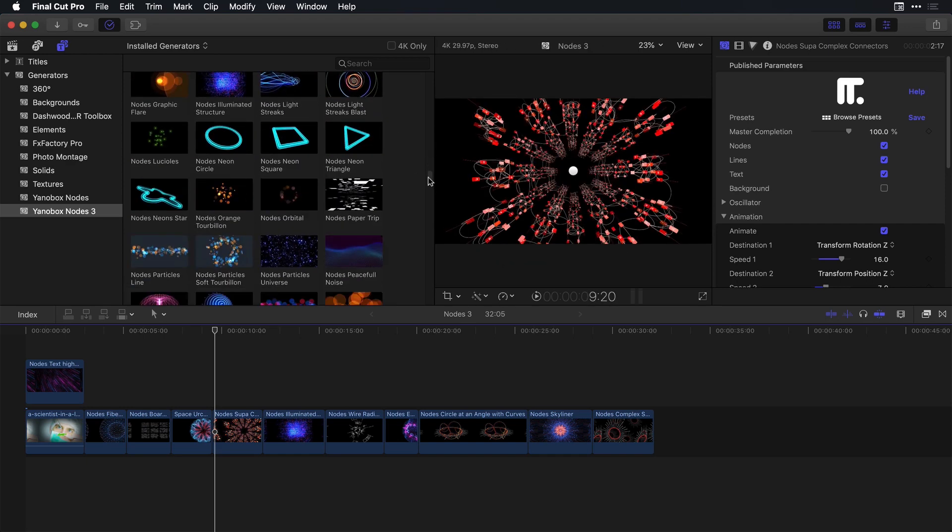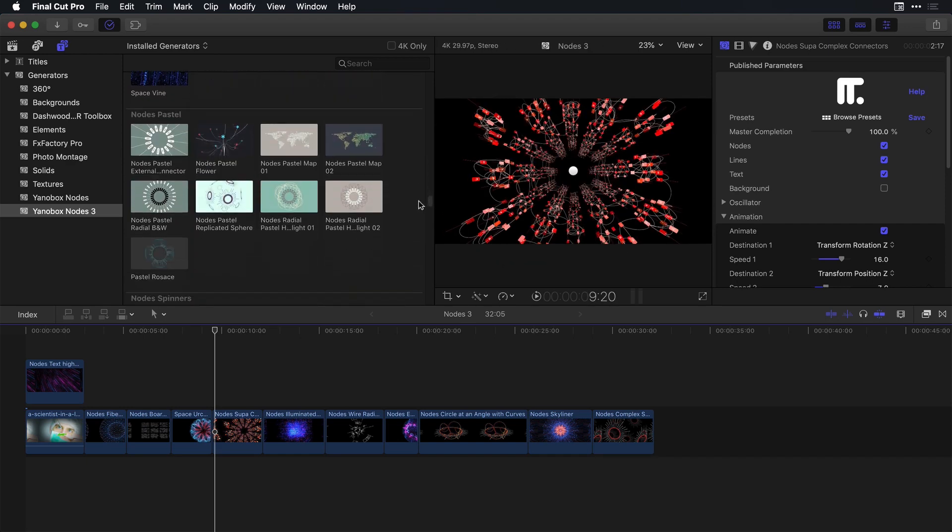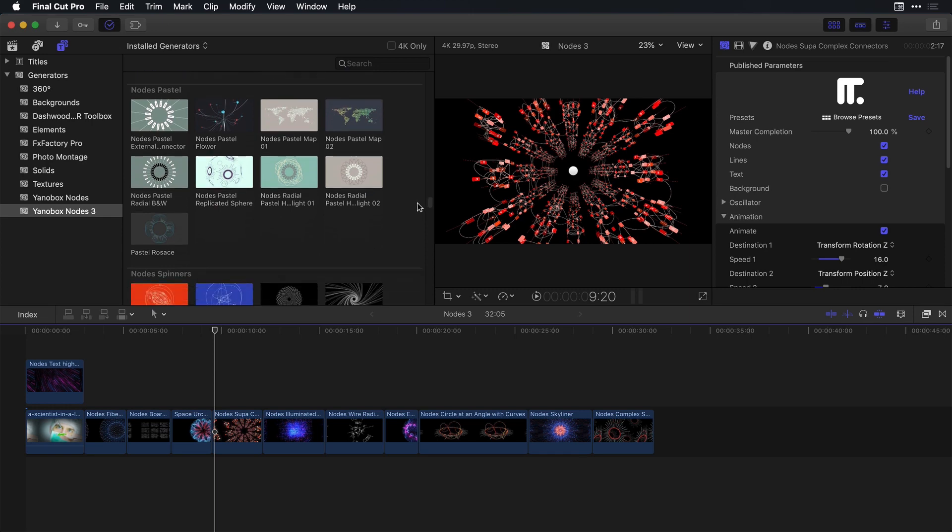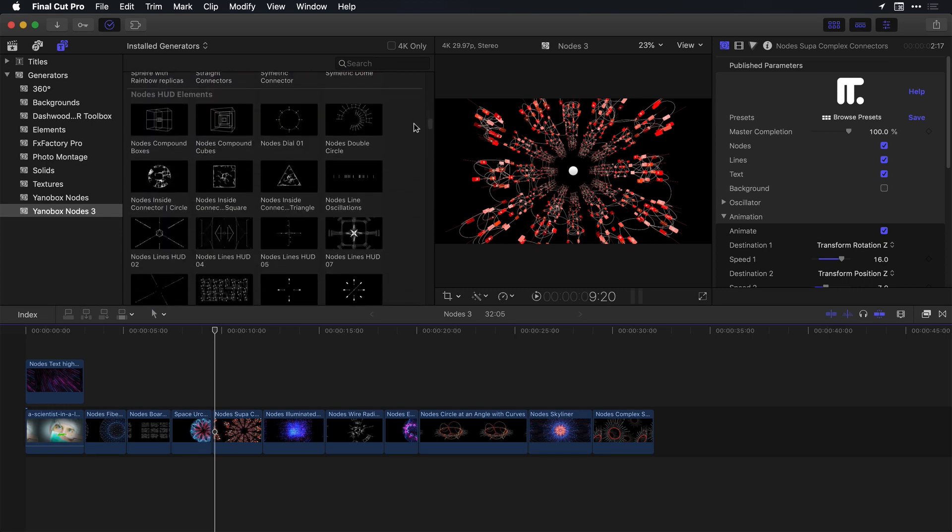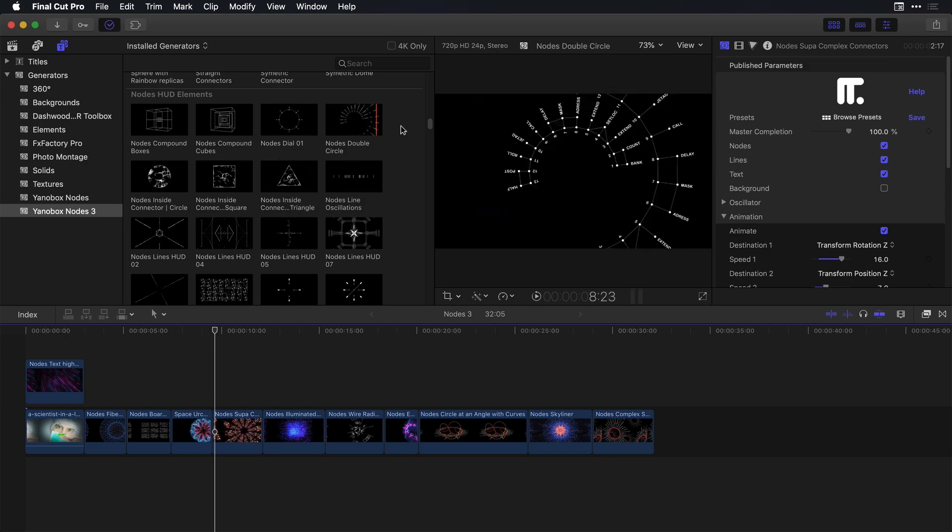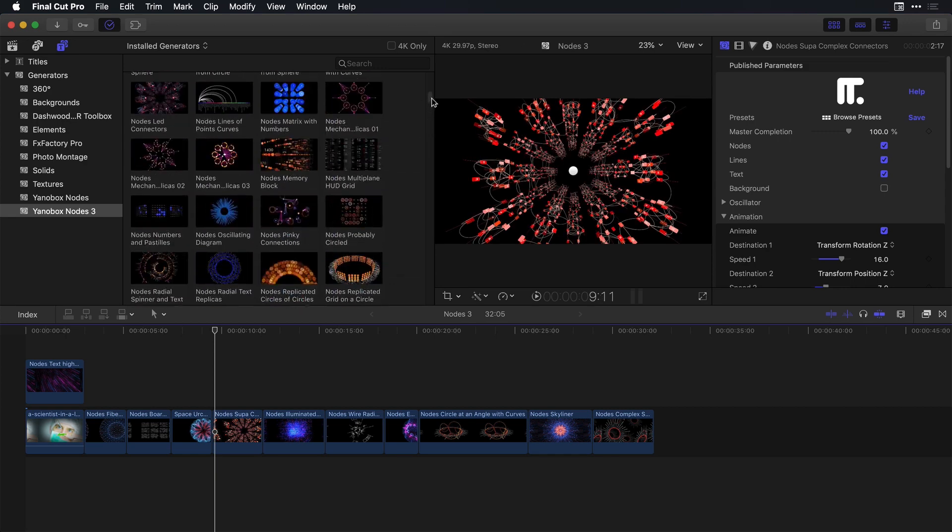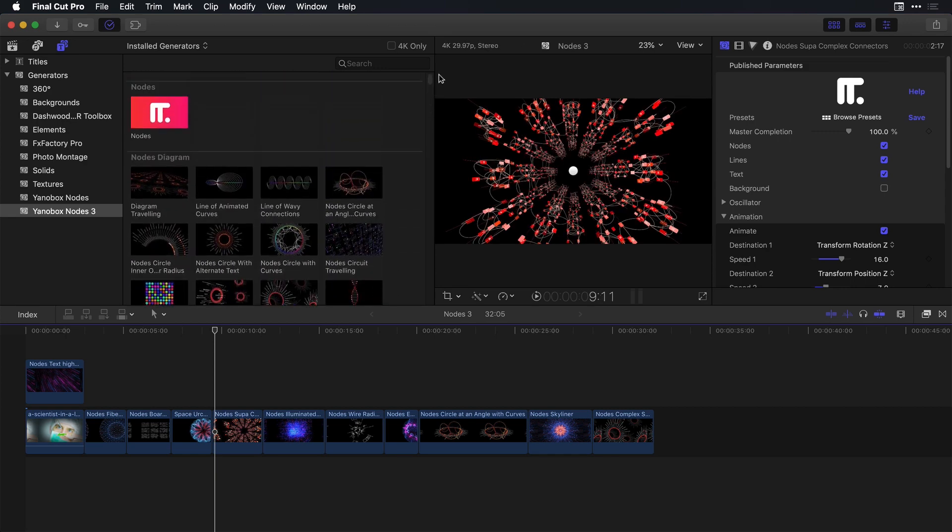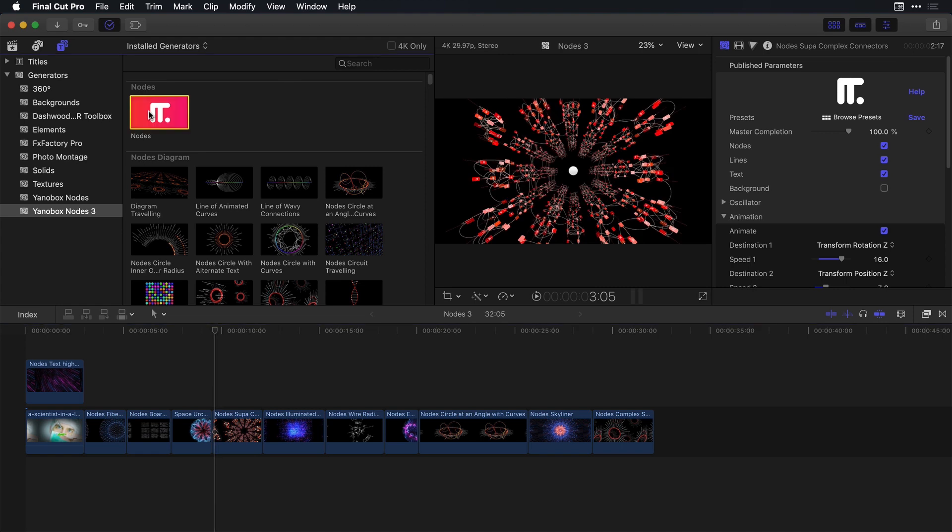And there's also a ton of different categories available, specifically if we scroll up we'll see ones meant for heads-up displays. Now if you come from an Adobe background what you're going to want to do is add the Nodes effect onto a solid inside of After Effects or generate it onto potentially an adjustment layer inside of Premiere Pro.